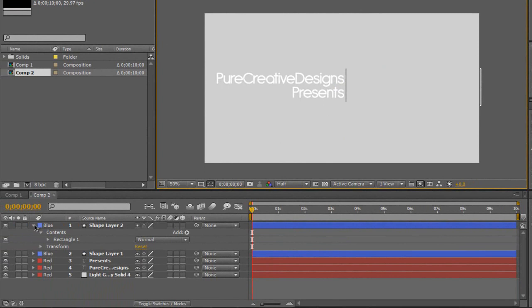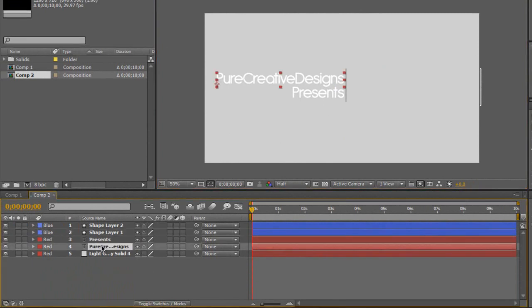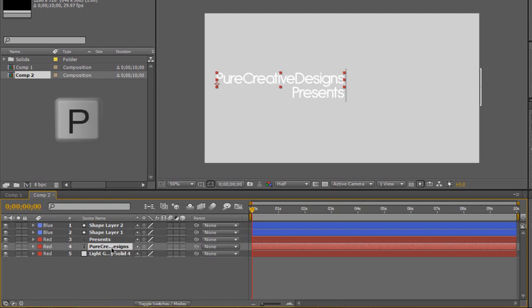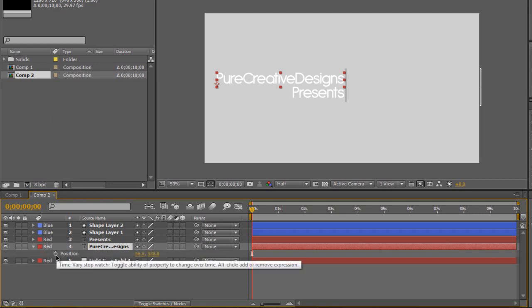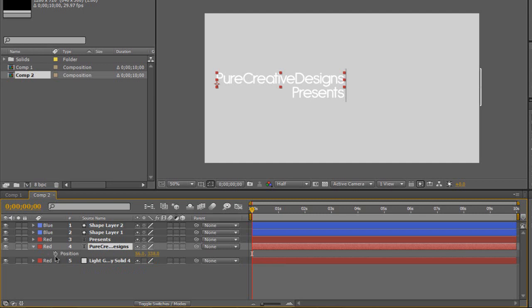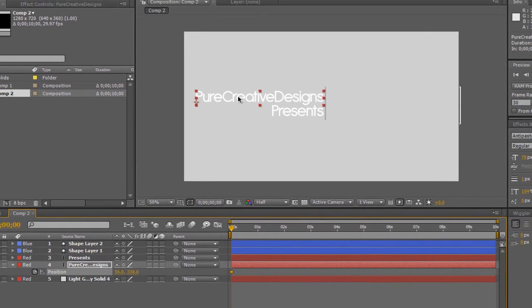So now we're going to go to the main text, so mine's Pure Creative Designs. Yours is probably going to be your YouTube name or your company's name. And I'm going to hit P on the stopwatch. P when I'm on the text, and then I'm going to start the stopwatch.